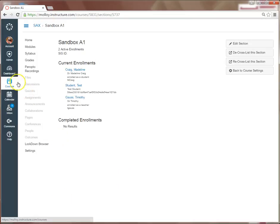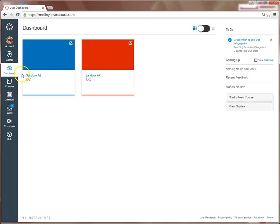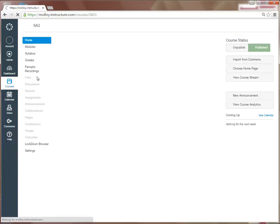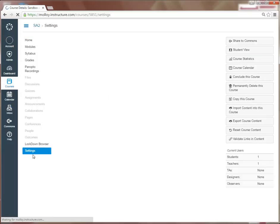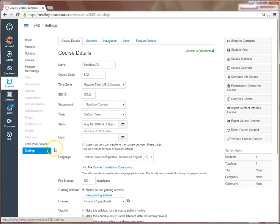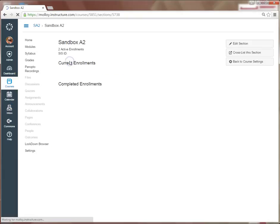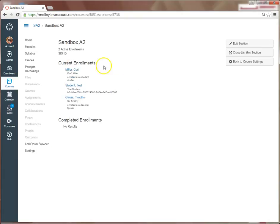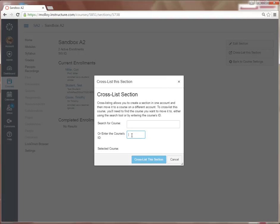I can now return to my dashboard and follow those same steps for my A2 section. So I select my A2 course, Settings, Sections, select the A2 course, select Cross List This Section, and enter in my AX SIS ID number again.